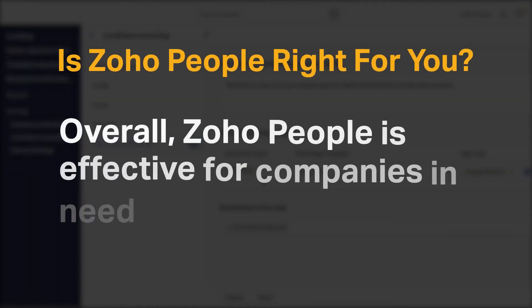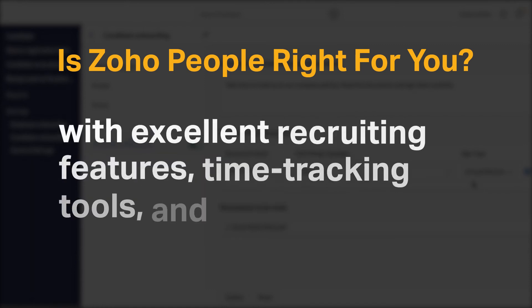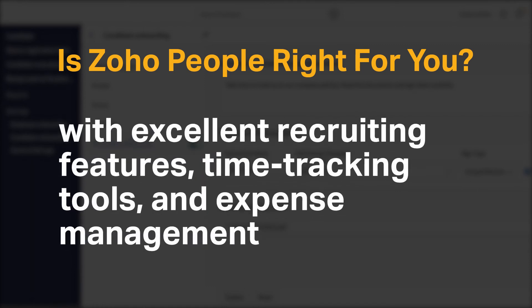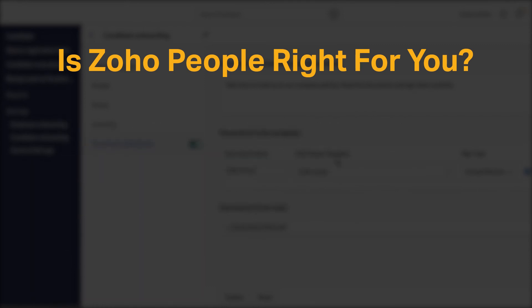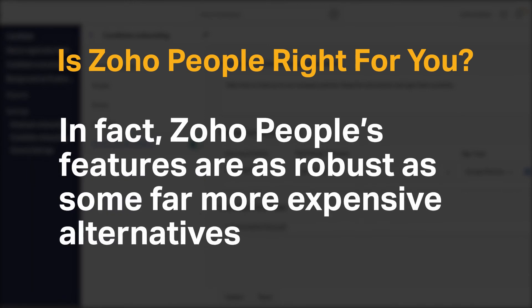Overall, Zoho People is effective for companies in need of affordable HR software with excellent recruiting features, time tracking tools, and expense management. In fact, Zoho People's features are as robust as some far more expensive alternatives.